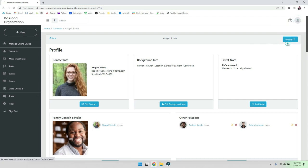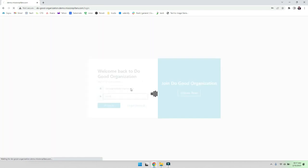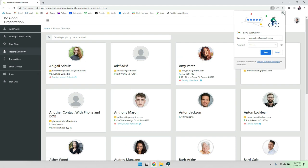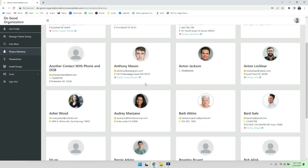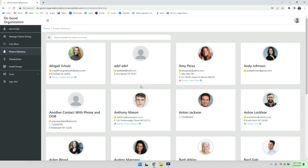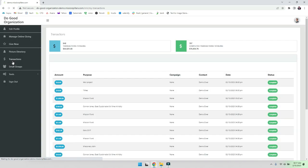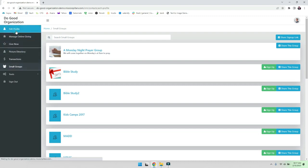Now let's say for example I were to log in as just a normal contact here. You'll see that it's quite different, which is really nice. So I'm a contact in your system, maybe a churchgoer, and I've got the picture directory which is awesome. I can see people's names, I can go see all my own transactions, I can also go see small groups. See, it's very limited.